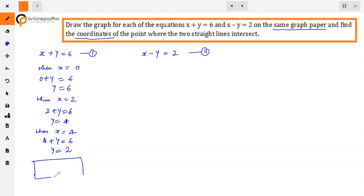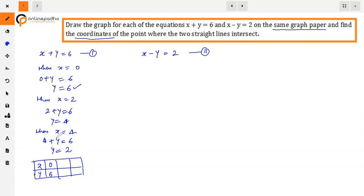Writing these in a table: when x equals 0, y equals 6; when x equals 2, y equals 4; when x equals 4, y equals 2.